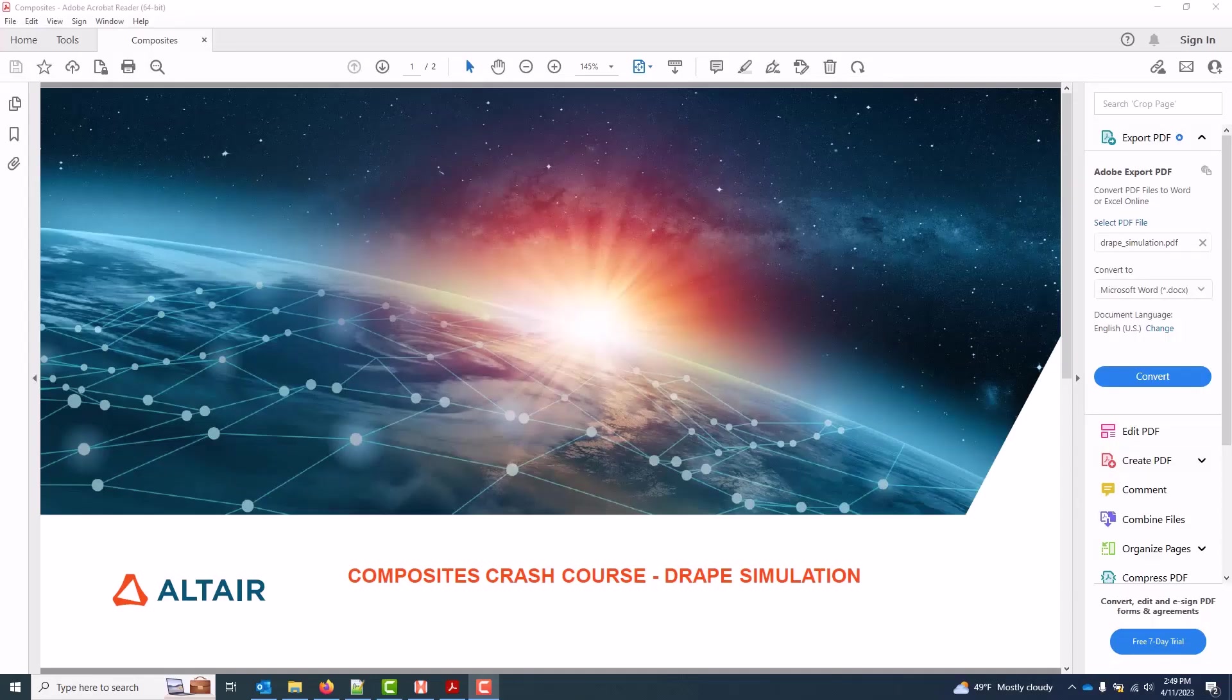This video covers drape simulation in HyperMesh. A kinematic draping algorithm is used, and it's primarily intended as a first-pass tool to quickly improve the accuracy of angles for structural simulation and to a lesser extent to identify potential problem spots where wrinkling is likely.